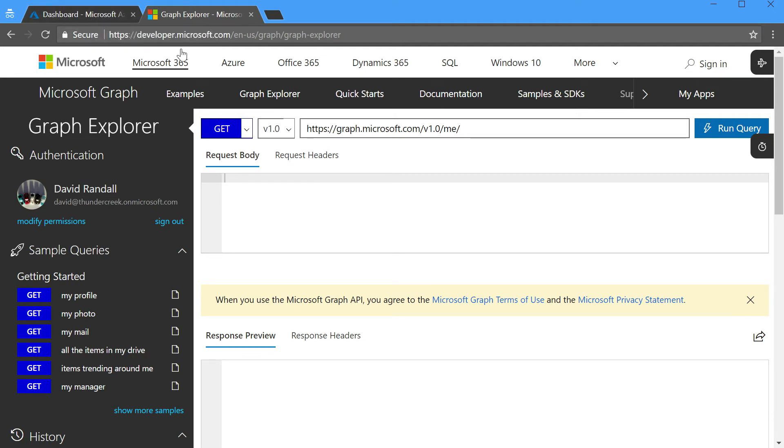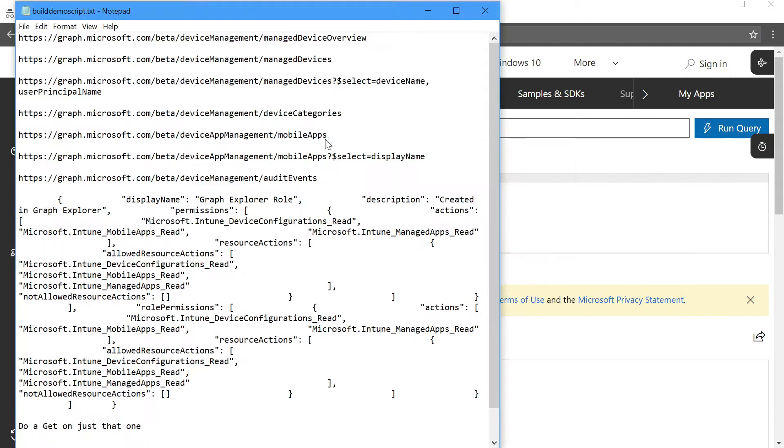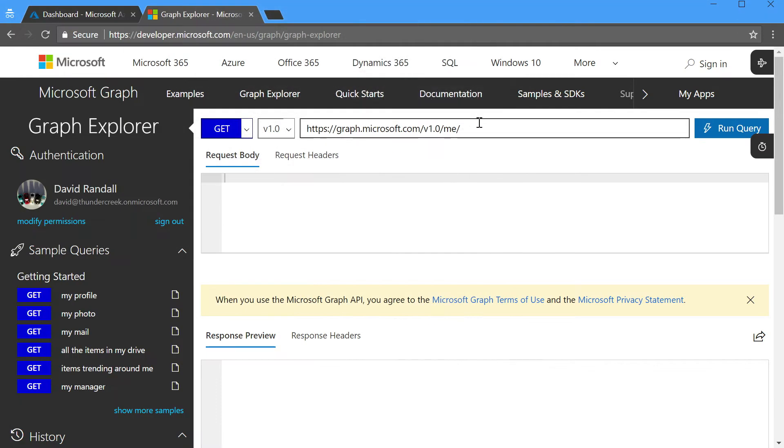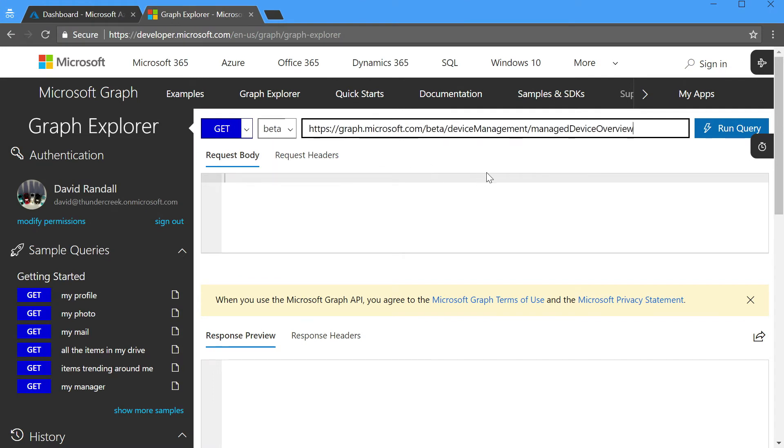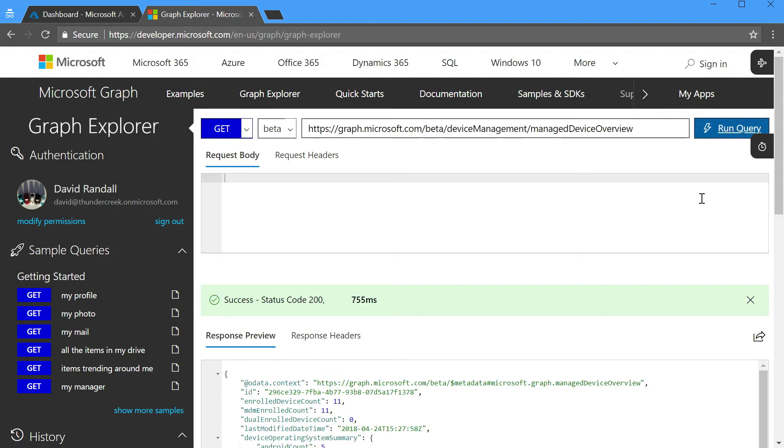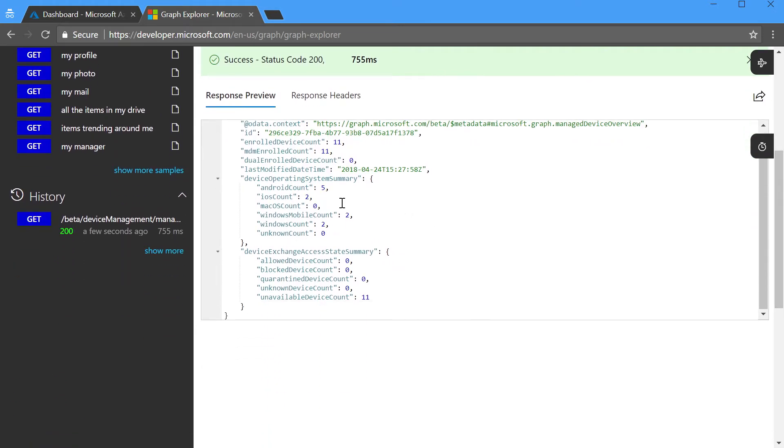Now, to help me along, I've got a couple of scripts that I've saved off in Notepad, so let's go take a look at the very first one. I'm going to copy this and I'm going to paste it into Graph Explorer, which I think is just a fantastic tool for being able to easily understand all of the things you can do with Graph.